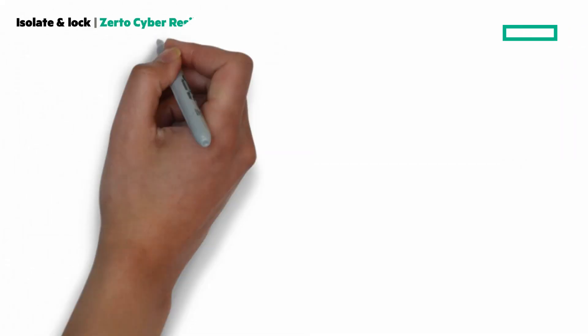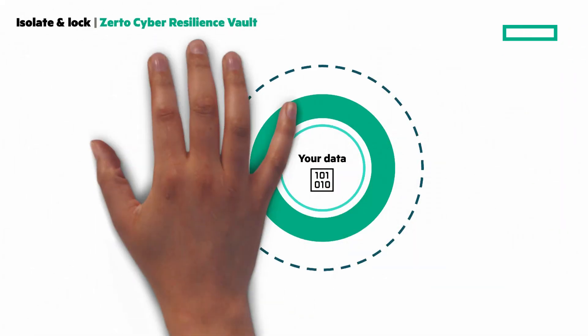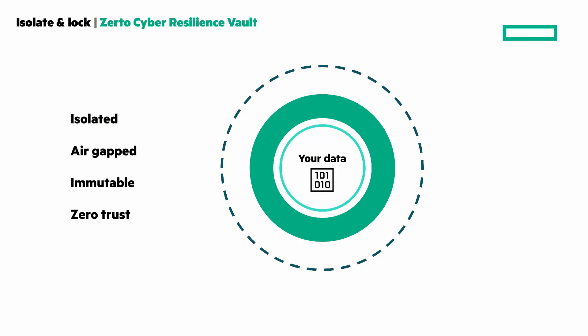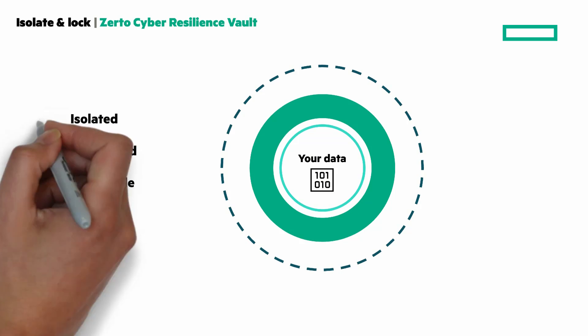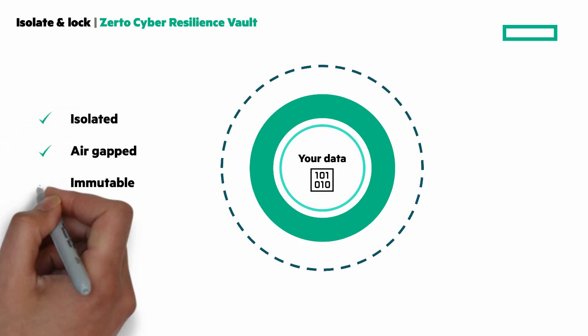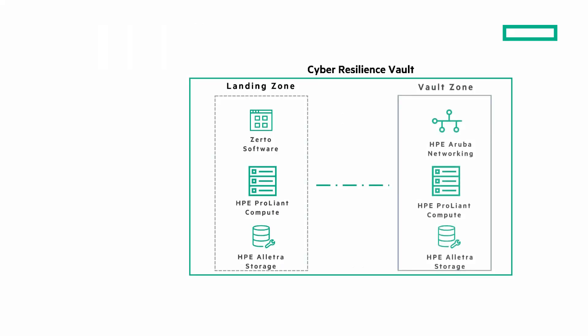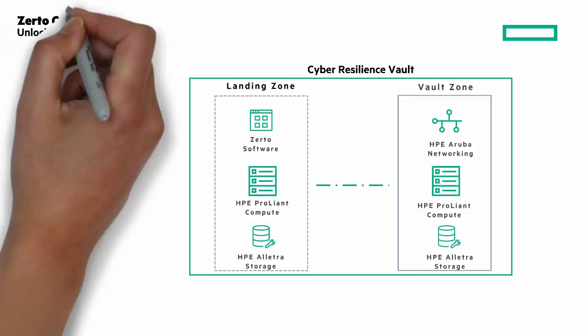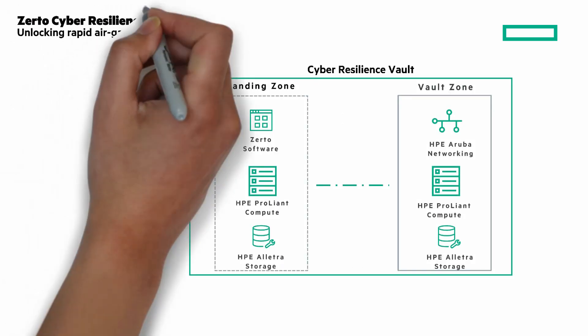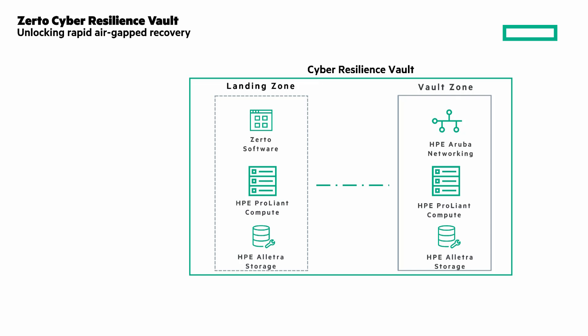Next is isolate and lock. Isolated, offline, and air-gapped with immutable data copies using a zero-trust architecture. Purpose-built for cyber recovery, the Zerto Cyber Resilience Vault has three key features I want to point out. Fast and secure.